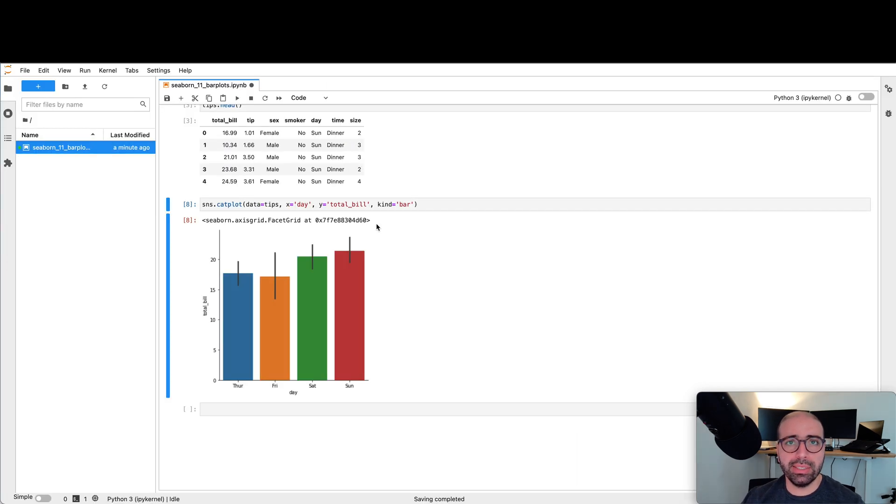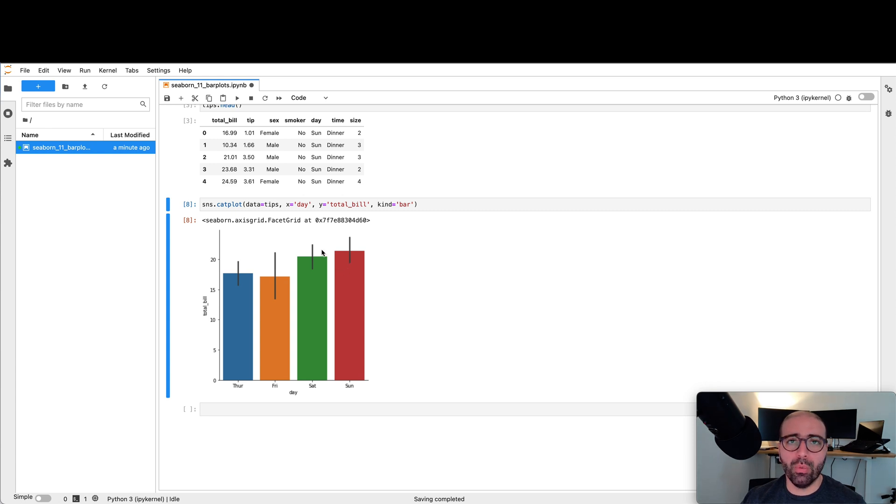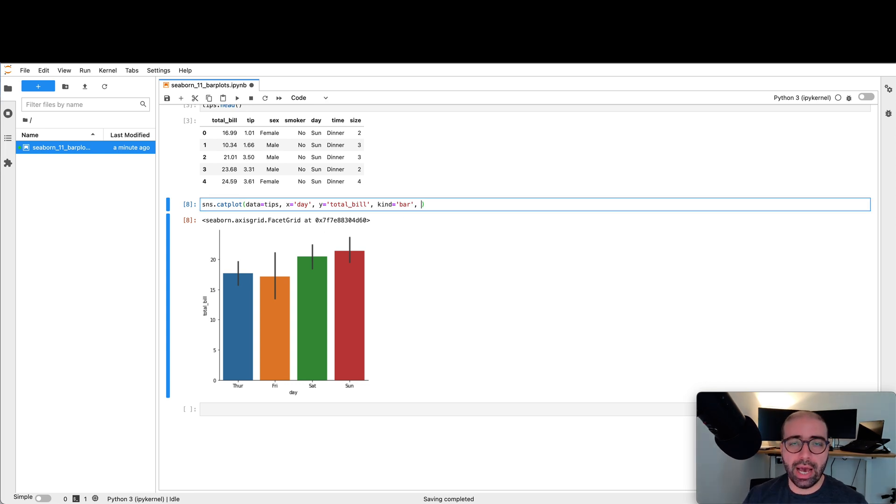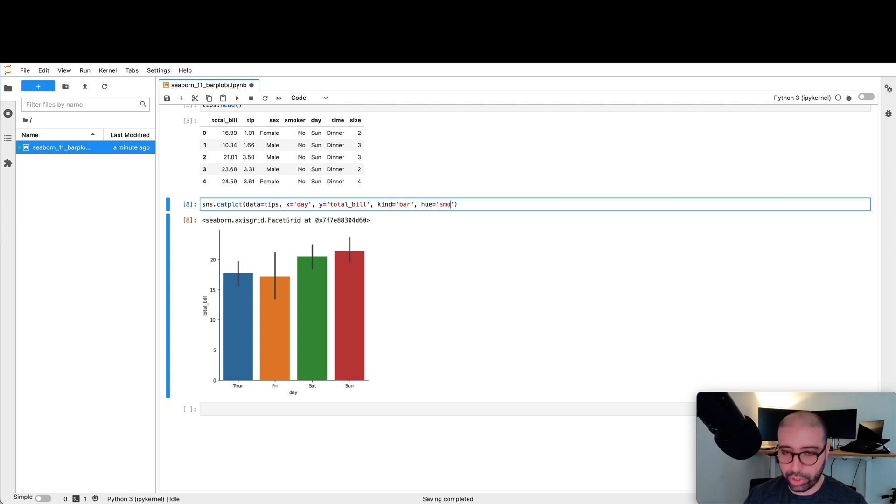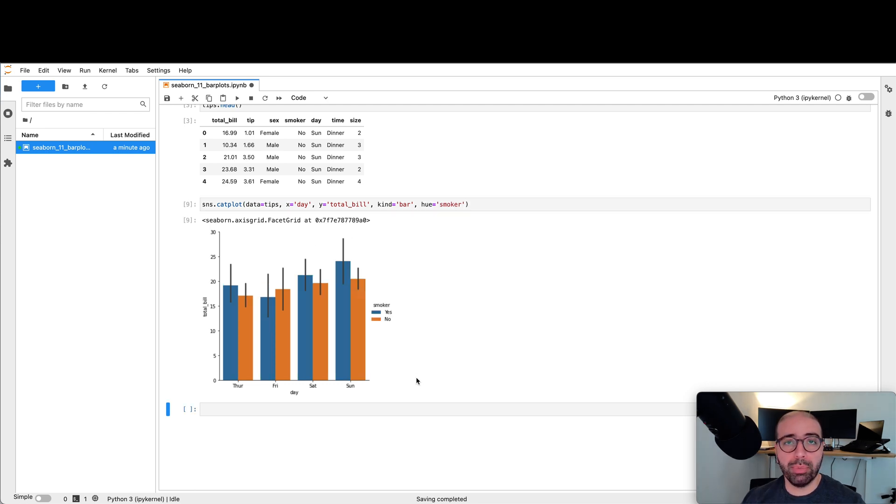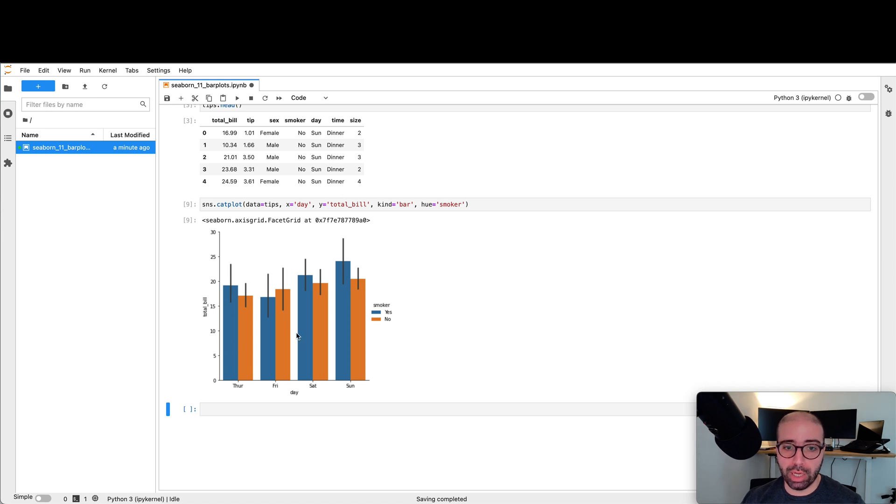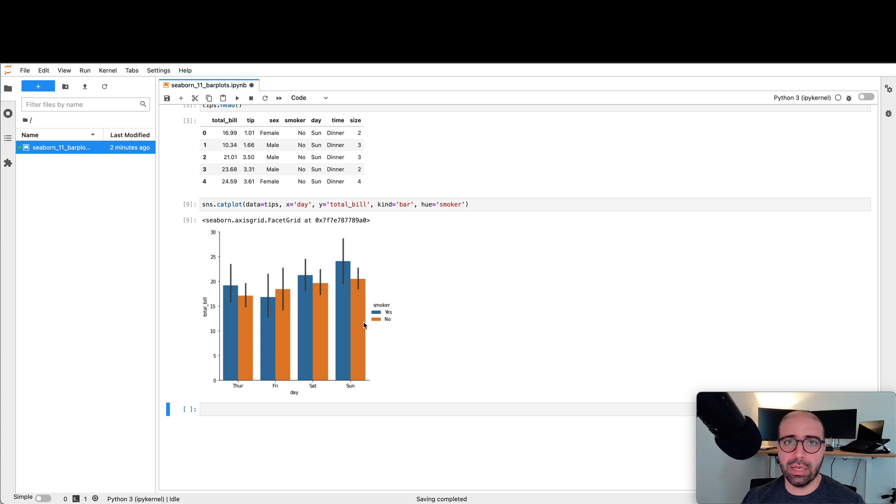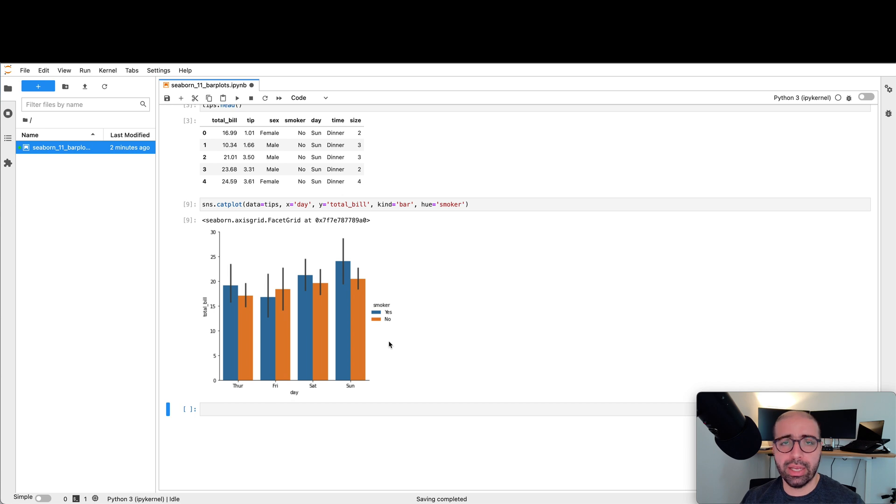This is a simplistic form of understanding how much people are spending on a daily basis. But what if I was interested in understanding if smokers are spending more or less than non-smokers? What I can do, I can go ahead and say hue equals smoker. It will give me two bar plots per each day. So for Thursday, I have a blue bar plot which represents smokers and I have an orange bar plot which represents non-smokers. Thursdays, smokers spend more. Fridays, less. Saturdays and Sundays, more. So in general, smokers spend more money on a given day.